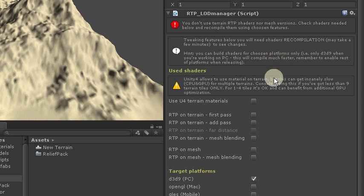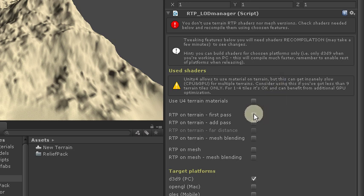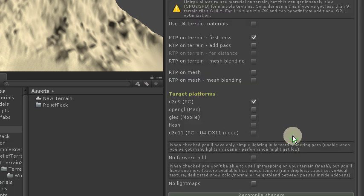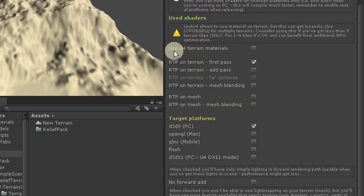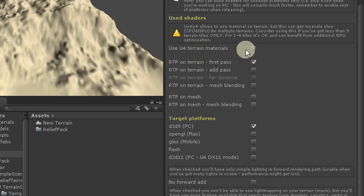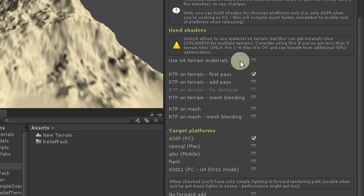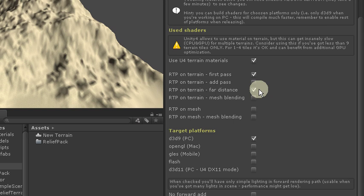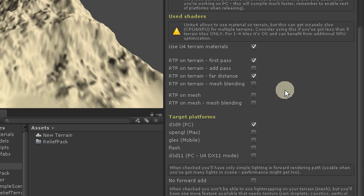Look that we've got no defined shaders yet. To get RTP into work, we have to define which will be used. In our case this is simply first pass because we're using only four layers. As we are in Unity 4 we've got an option to use materials. This is wise because of performance. For one terrain tile it will run faster. As we see we've got option to render different shaders at far distance. And this is what this optimization is all about.